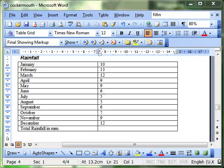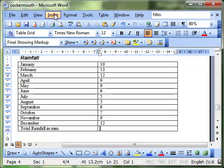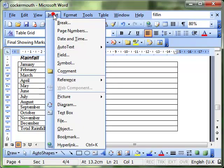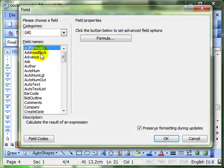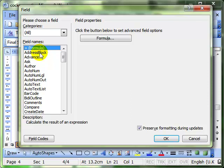We looked in the last video lesson about inserting fields into a document using the Insert Field dialog box. The next type of field I want to have a look at is one of my favorites. It allows you to do calculations in a table.